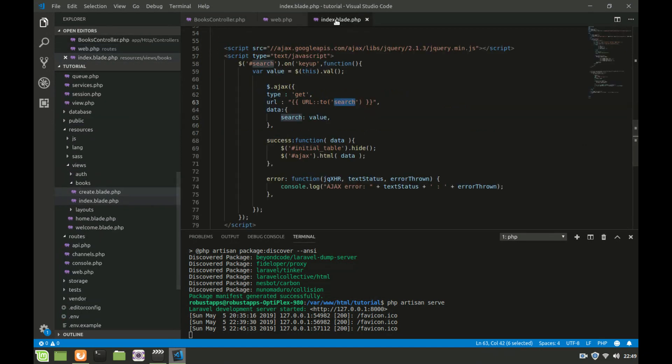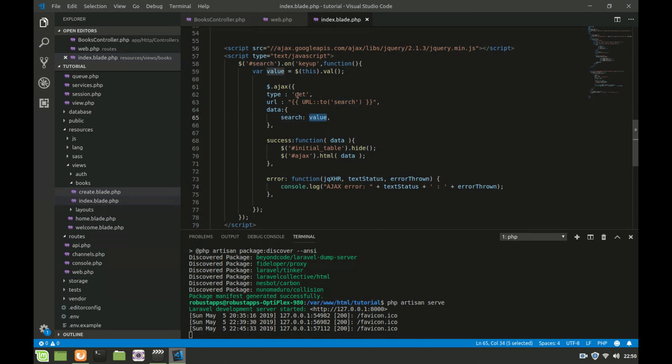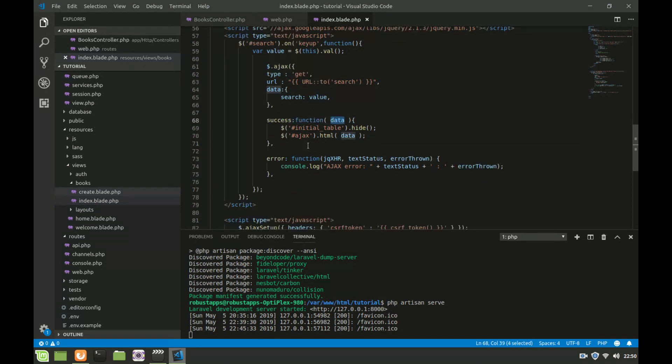We are going to set data to the value that we took from the input box. Every time there is a keyup this value will be updated and sent to the database. Here we are telling it if you succeed, the first thing you're going to do.